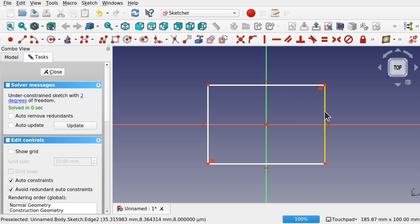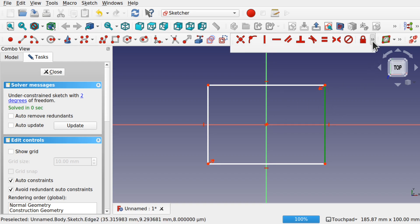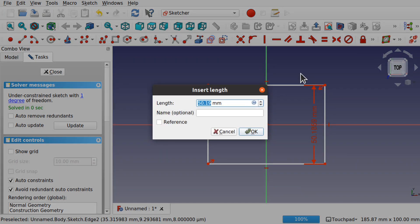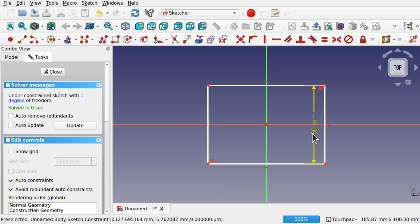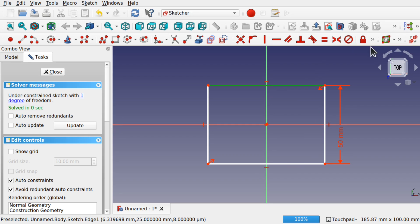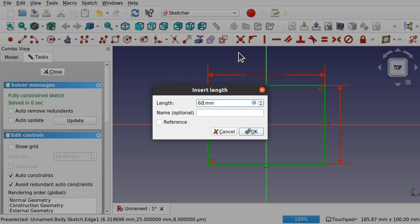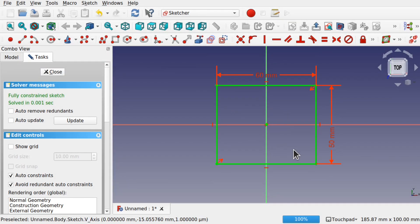We're now going to add some height. The dimensions don't really matter so I'm just going to add any dimensions — we're going to drive this from the spreadsheet. We'll add some length as well using a length constraint, just going to add 60mm on there. These are our base dimensions that we're going to change. So we have a fully constrained rectangle in there.